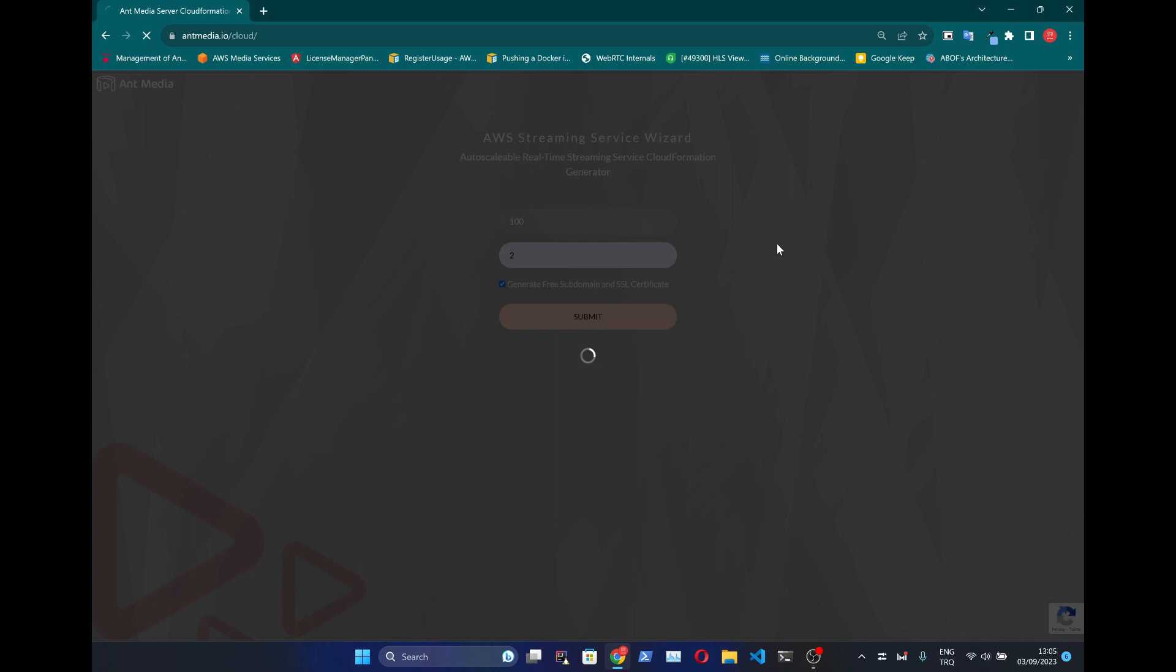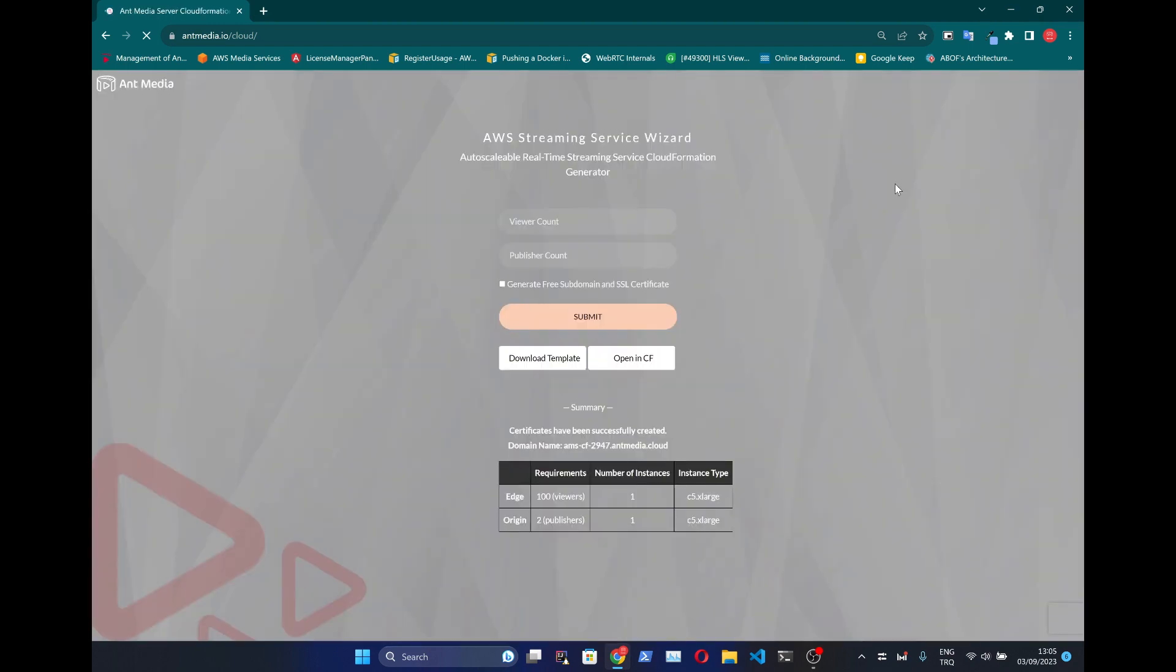After submitting the form, Wizard will present a summary table which shows expected assets you will have. On the background, Wizard generates an AWS CloudFormation template which creates all necessary AWS assets automatically according to your streaming requirements.